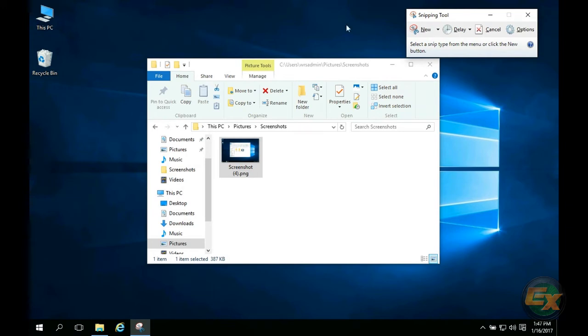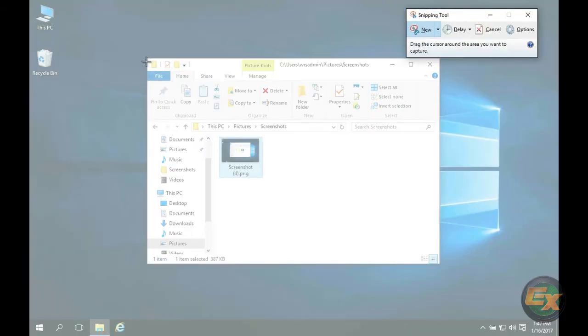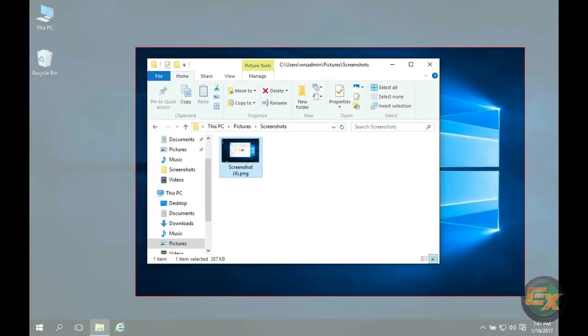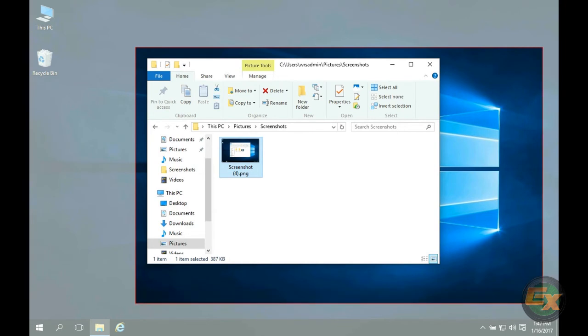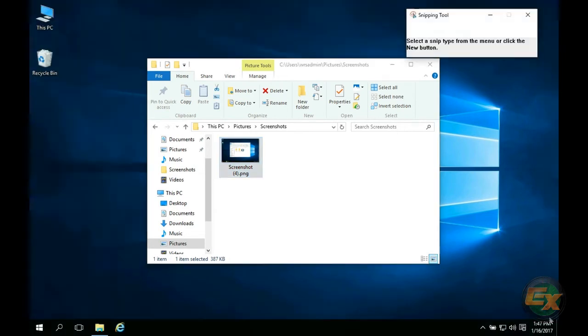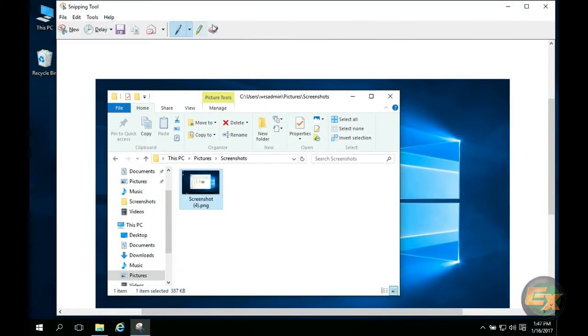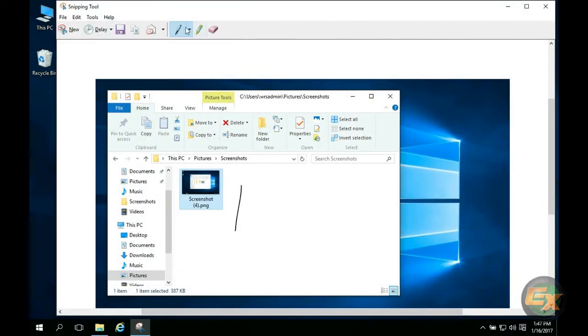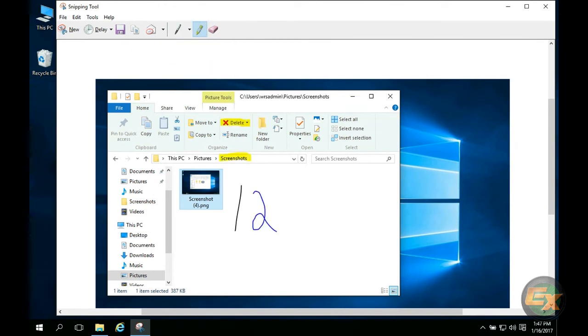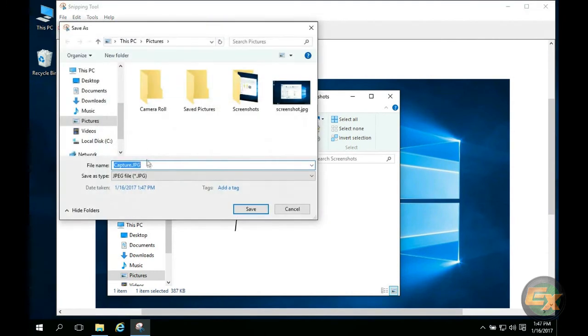To use it simply press new and drag out a portion of the screen to capture. After it's captured you have some basic tools you can draw on it or highlight before saving. There are a limited number of file types you can save with when using this tool.